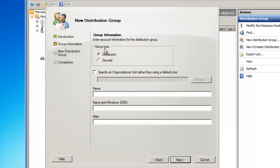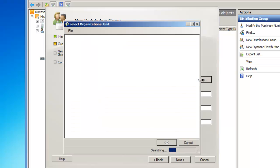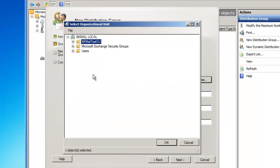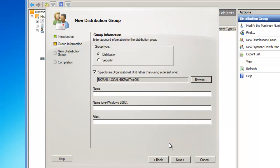I'm now going to specify that it's a distribution group, and I'm also going to specify an organizational unit that I'd like this group to be created within instead of using the default one. I'll click the Browse button and select BK Mail Test OU and click OK.